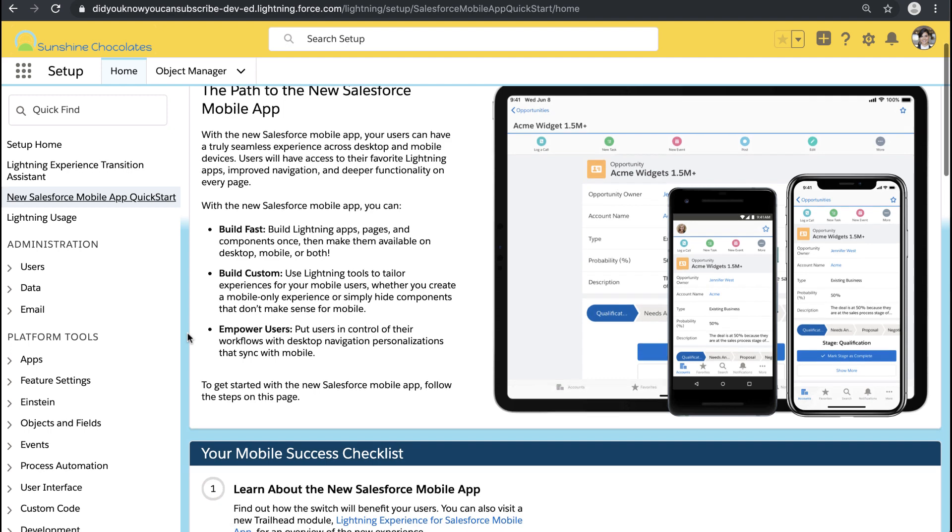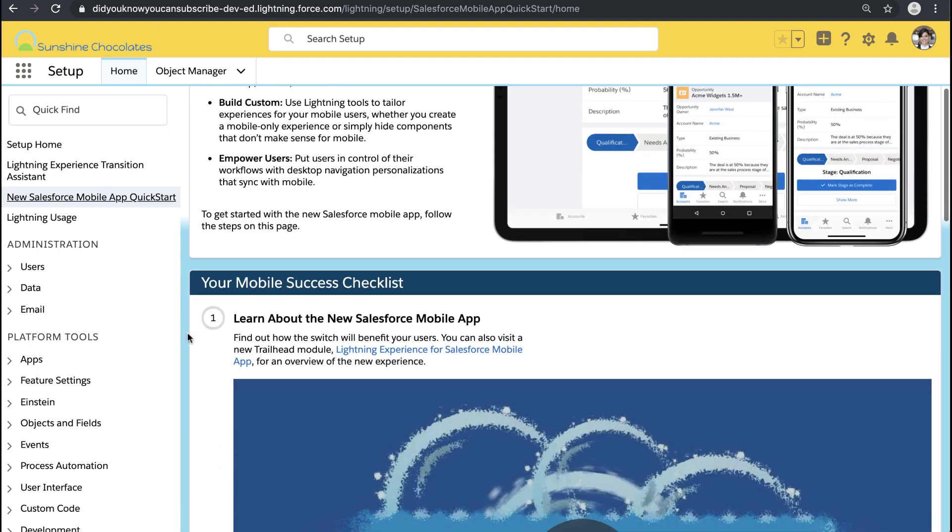With Lightning App Builder you can create a mobile app page to put tons of great components on the page and help your users be successful. I'm also going to show you a really cool trick that we do here at Salesforce to create a custom lightning app that gives your users a ton of flexibility for how they customize their own experience. Let's take a look — we're back in our Winter '20 Sunshine Chocolates environment.